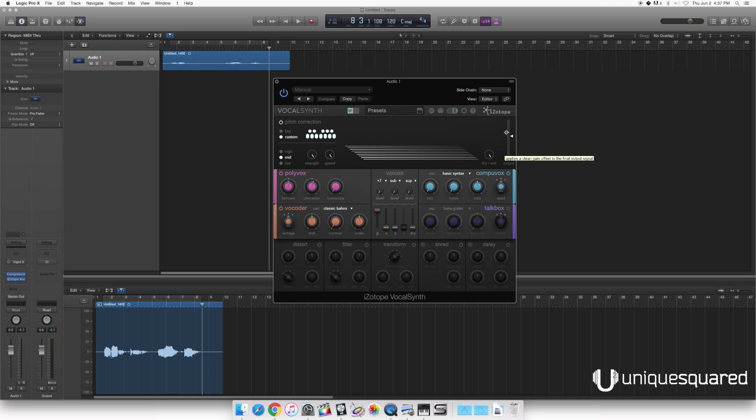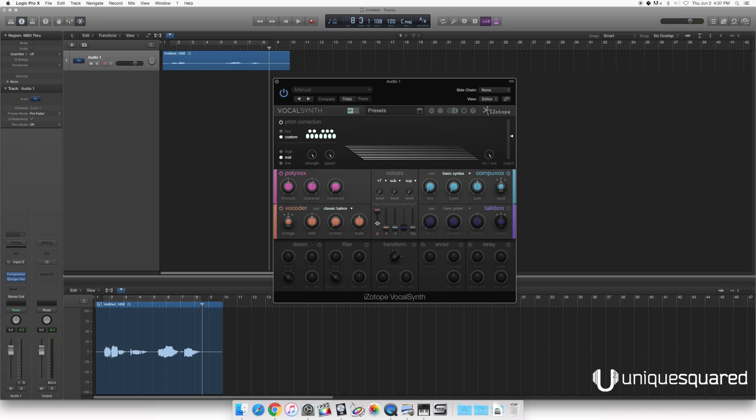Over on the right, you've got your global section which is your dry-wet for the entire effect as well as master output. We've got four different vocal engines here that are all blended with these faders here in the center, as well as a dry fader for the clean signal.